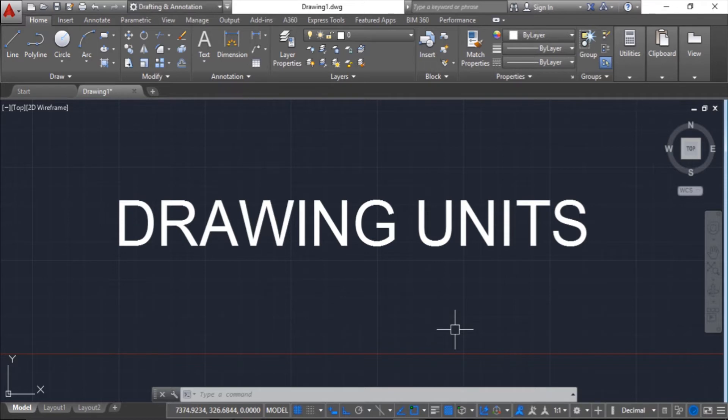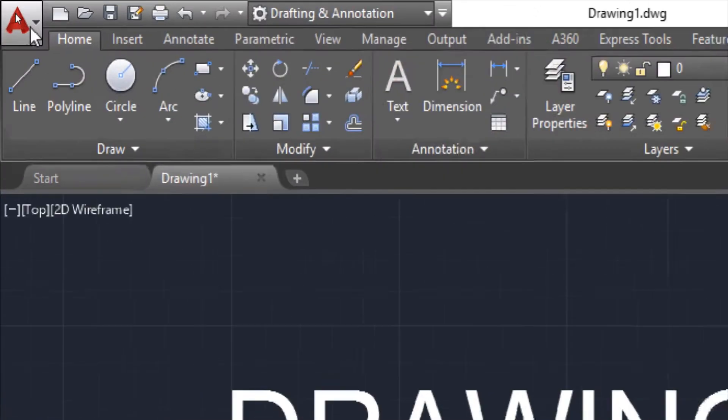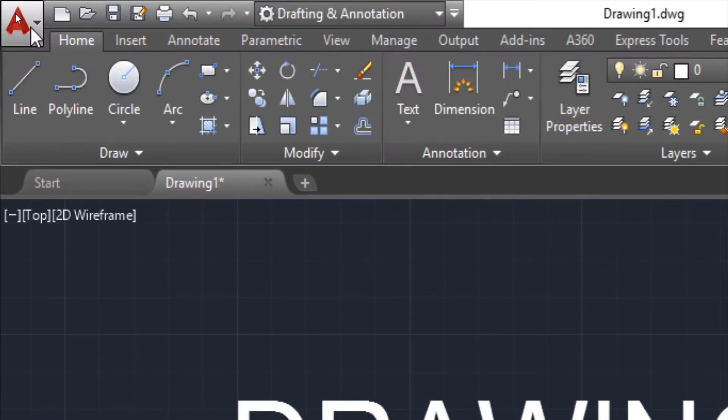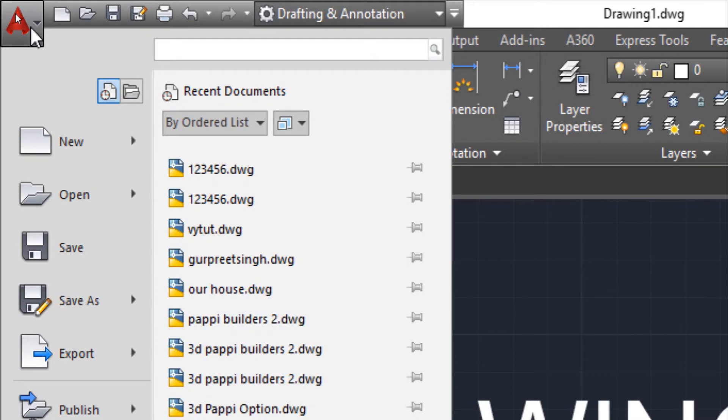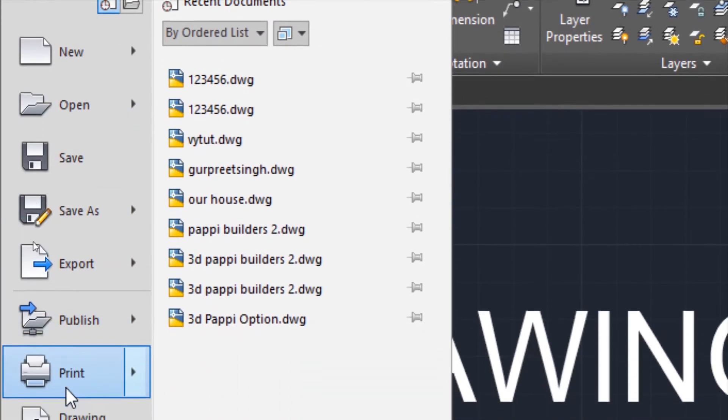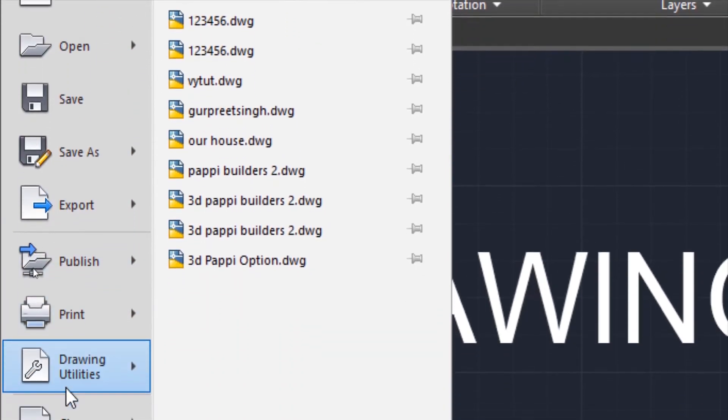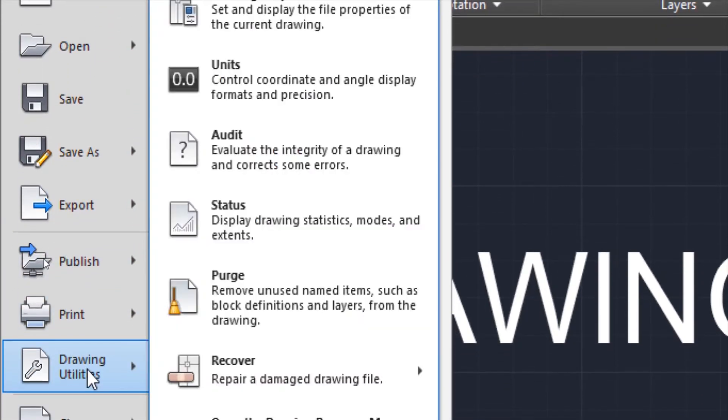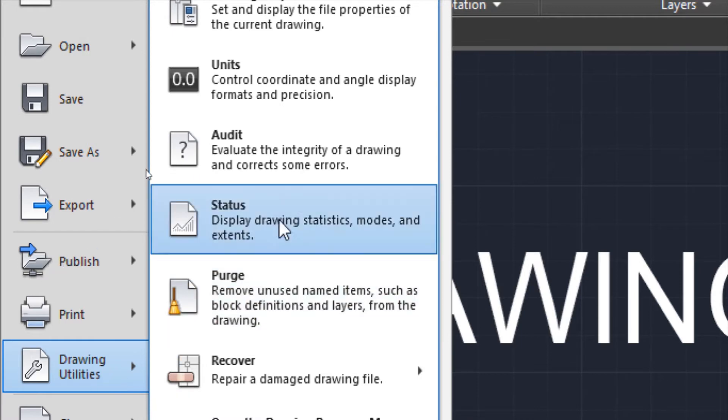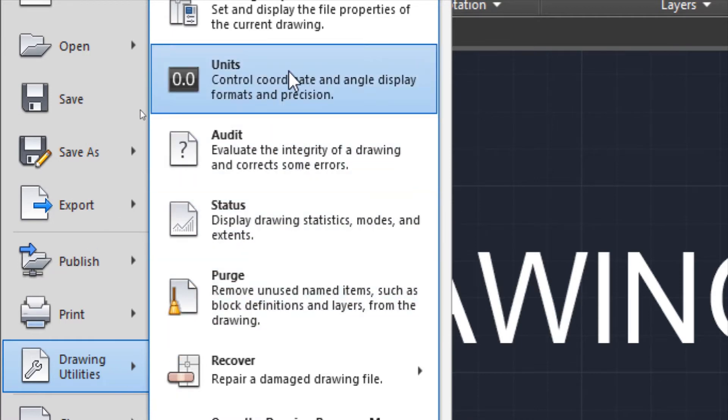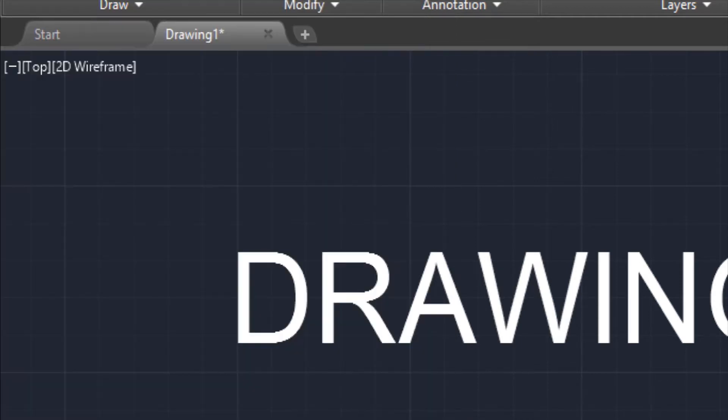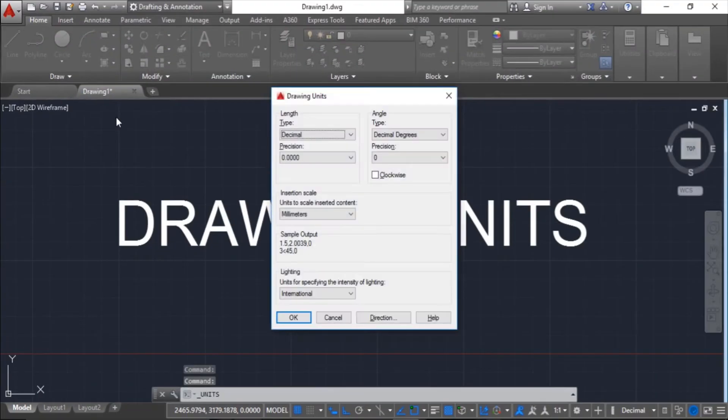To set drawing units you have 2-3 options. The first option is the application bar. If you go to this icon and open it, you have this option of drawing units at the bottom. If you click it, you will get the units option here. Just click it and the pop-up menu for drawing units will open.